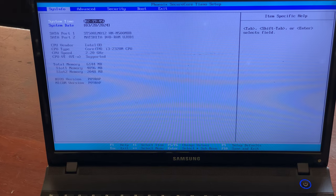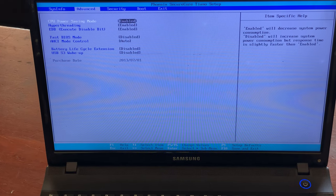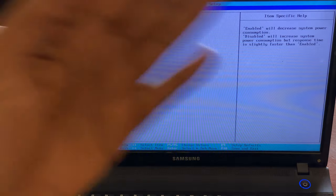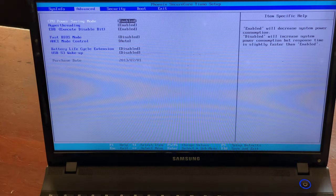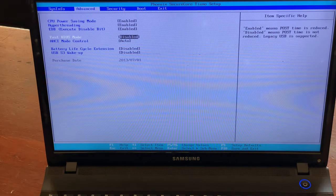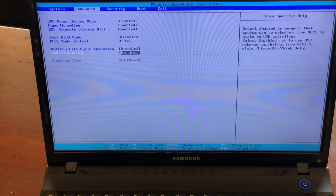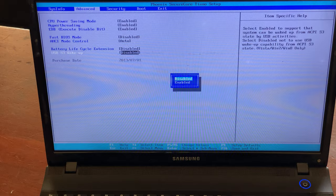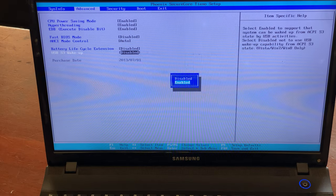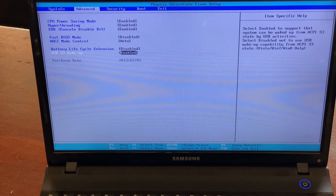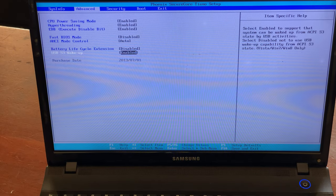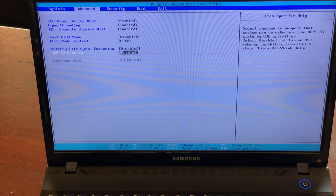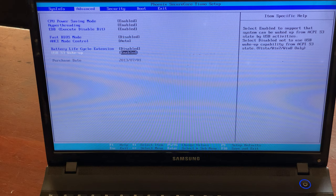You're going to click the arrow keys, the right arrow key to go this side. I'm going to go ahead and enable this option that you see, the USB wake up support.